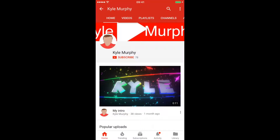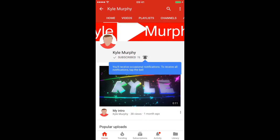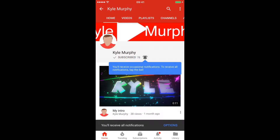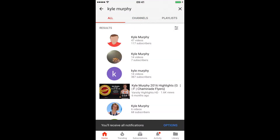This is how you subscribe with a phone — just click that little button, then click that, and you're done.